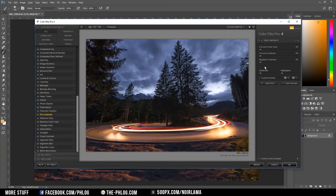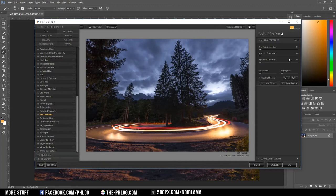Now I want to add a bit of contrast to the sky part of my image. So I am going with the Pro contrast filter of the ColorFX Pro. And I am just applying some dynamic contrast.